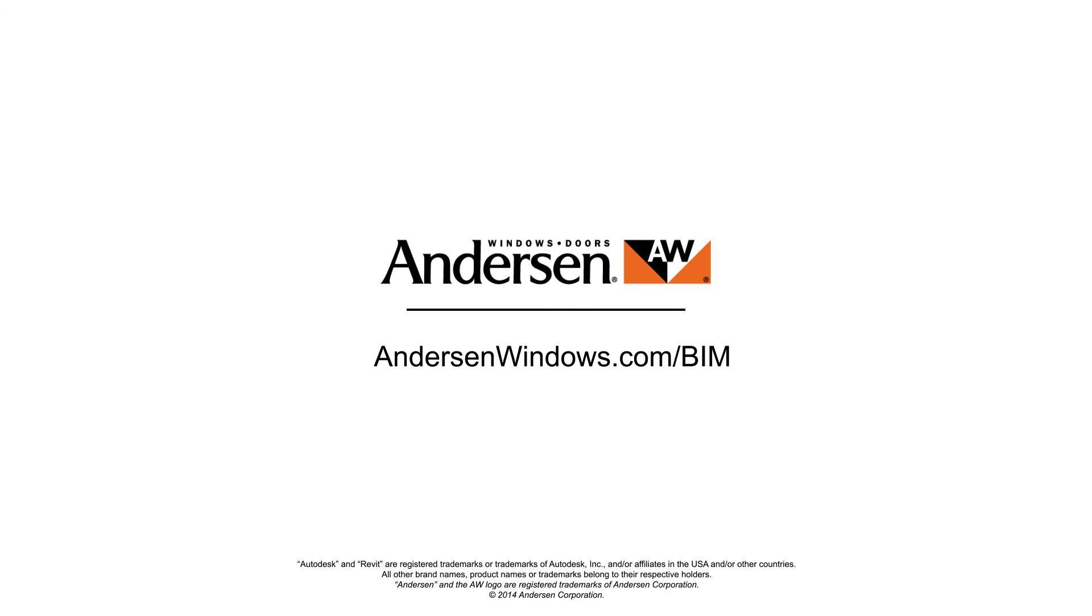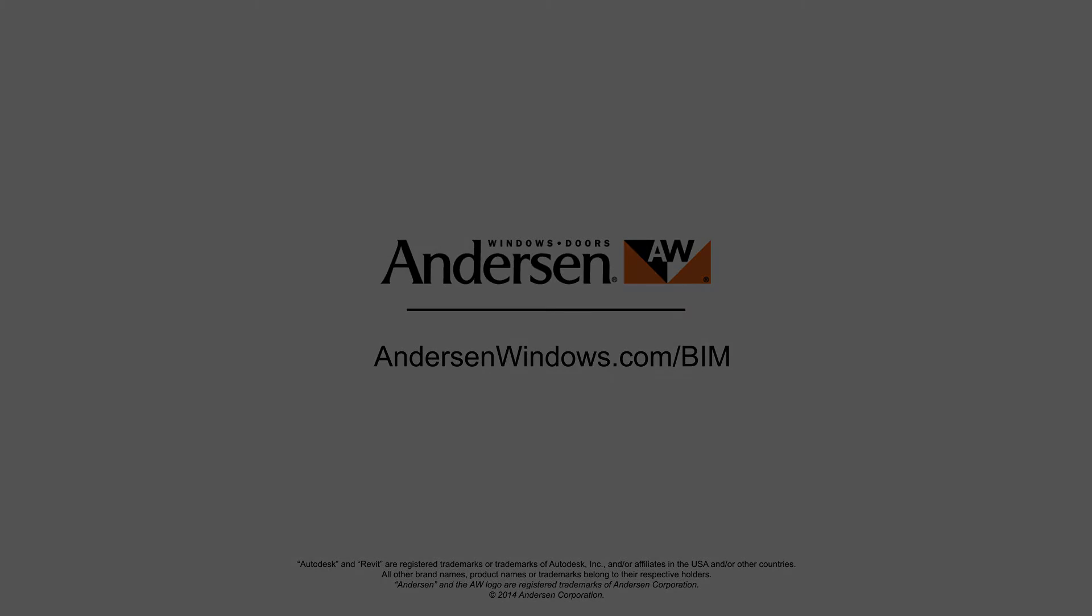Envision more with Anderson Corporation, a leader in the window and door industry.